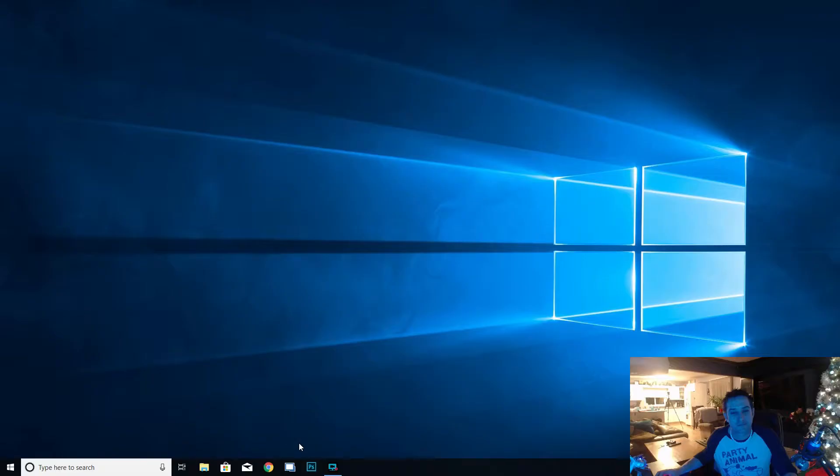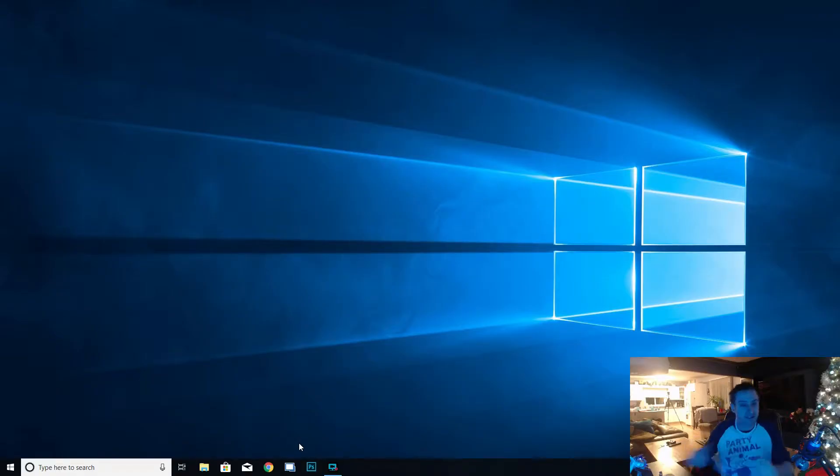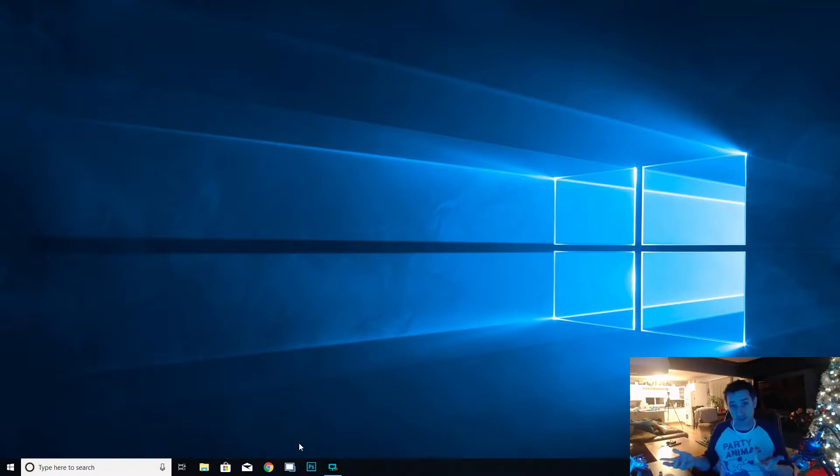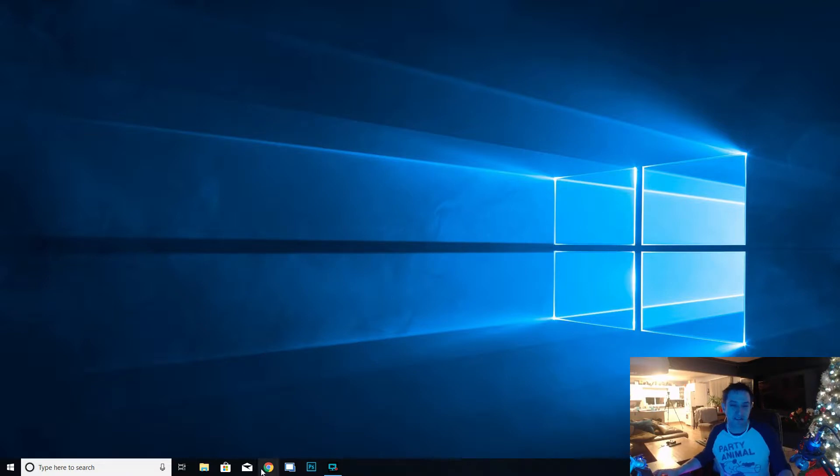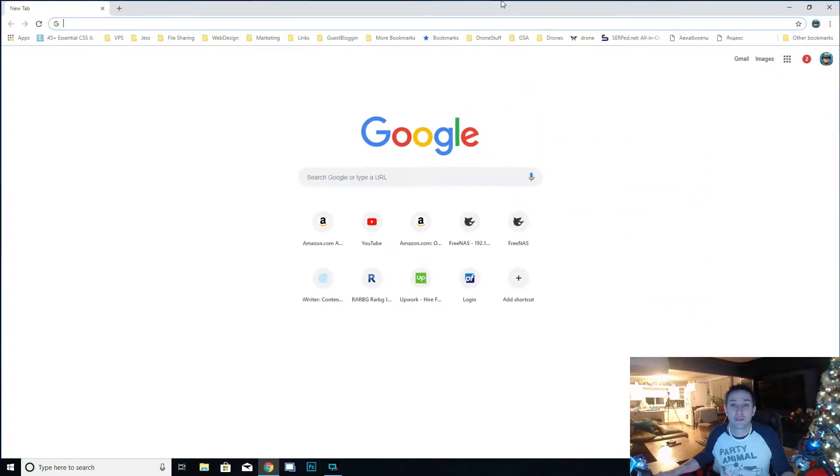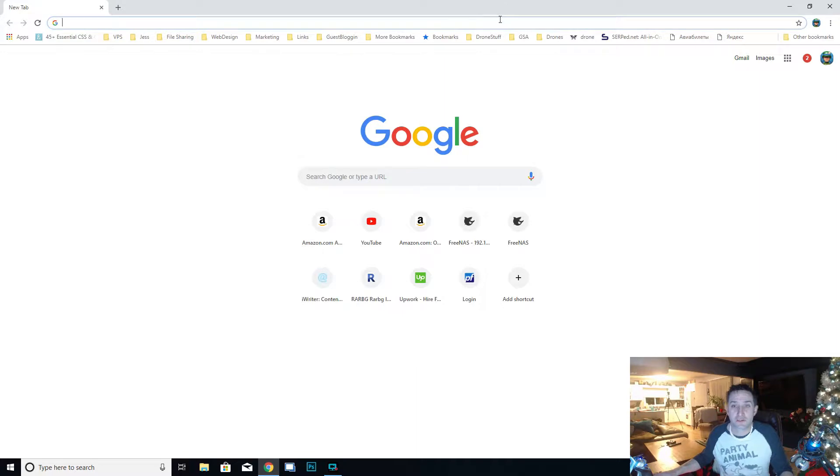Okay guys, so here we are at our workstation. Let's get started. The first thing that we're going to need is Windows Server, so let's go and get that. We're going to get Windows Server for free because we're going to become Windows Insiders.